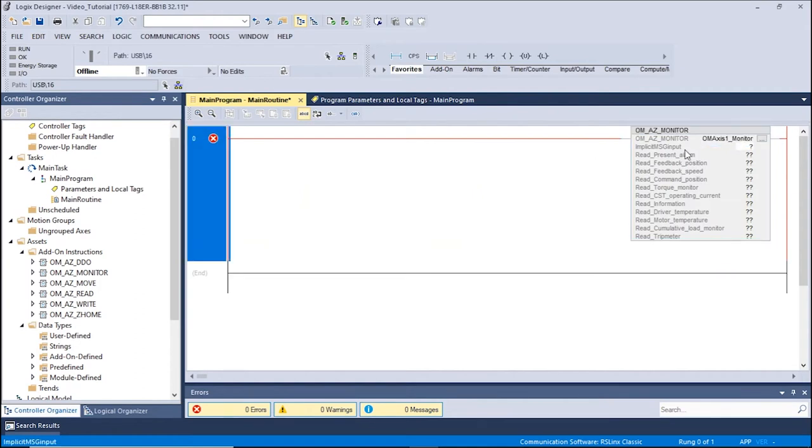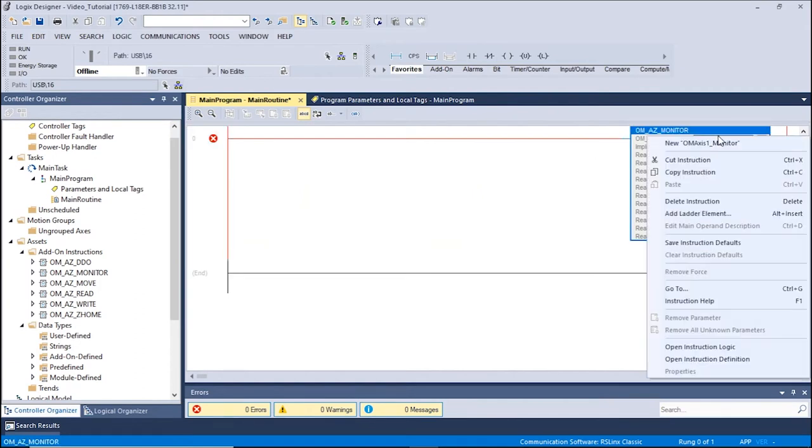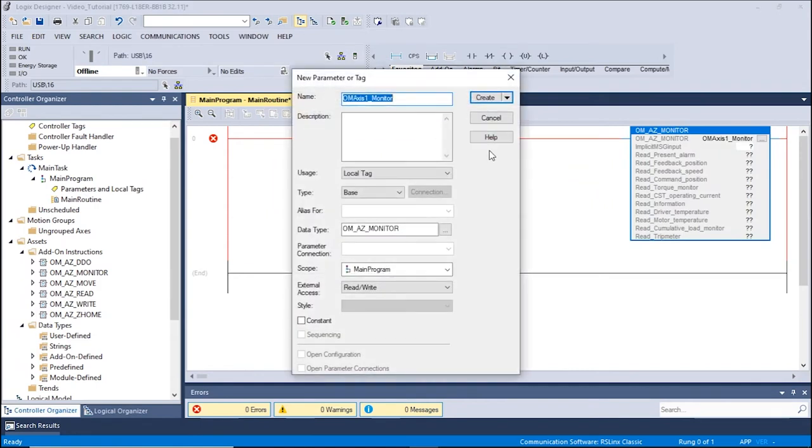Right-click the created tag and click New OMAXIS1Monitor. A new window will appear displaying the new tag. Click Create to proceed.